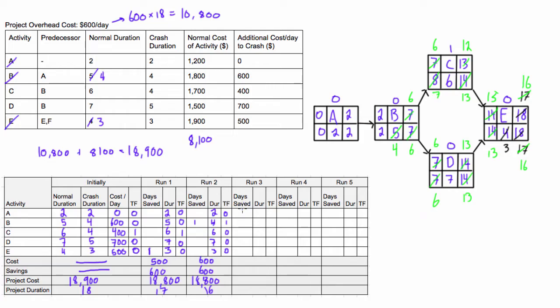So again iteration number three we need to find which one C or D is on the critical path. So let's see or D. Well, it's obviously D because its total float is zero. So we are going to be the only one we can crash is D. It would make no sense to crash C because it's not on the critical path. So let's go ahead. Let's go find D down here.